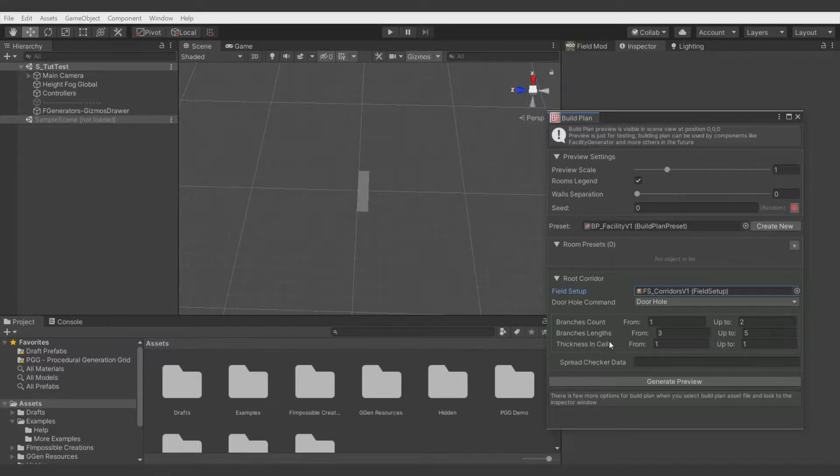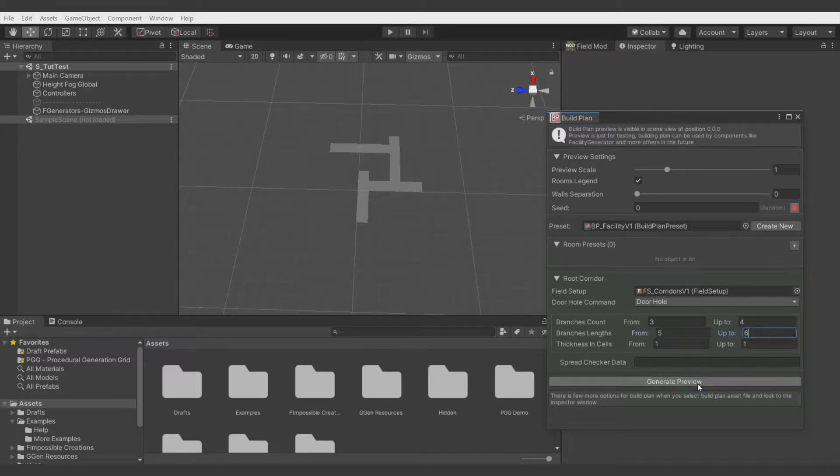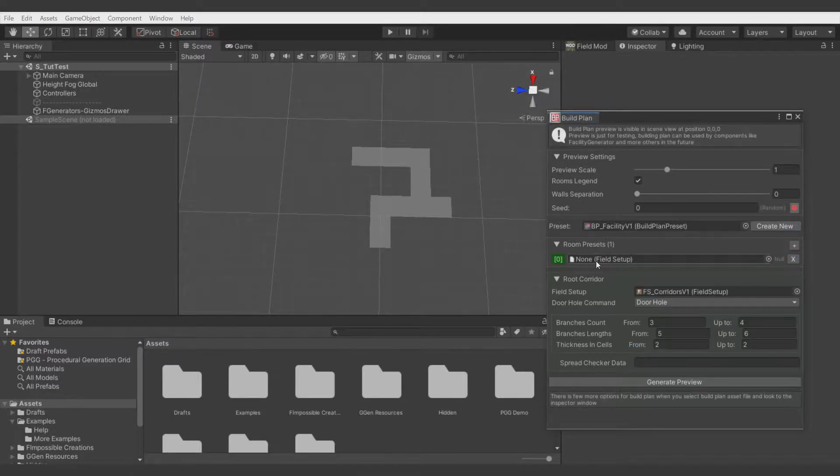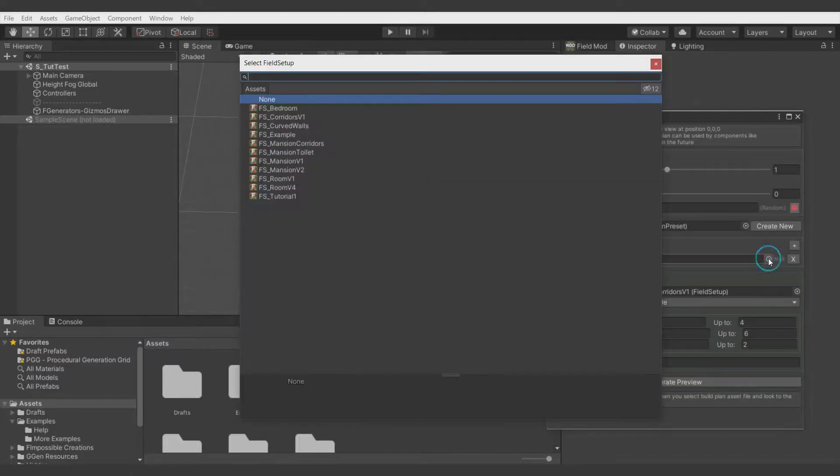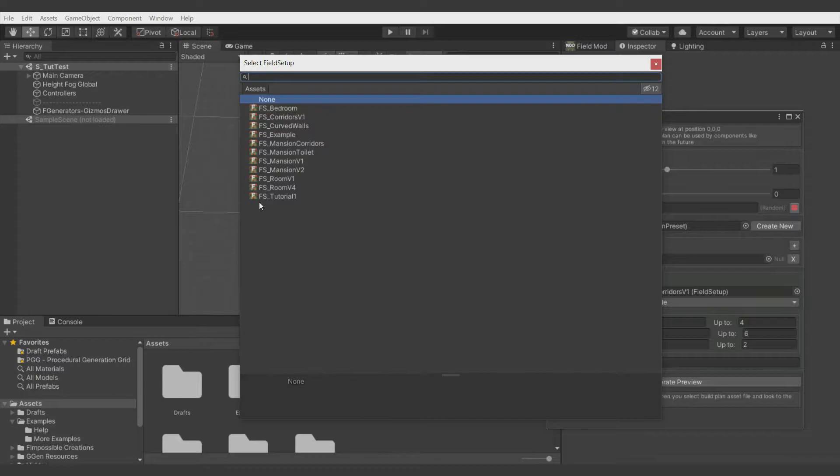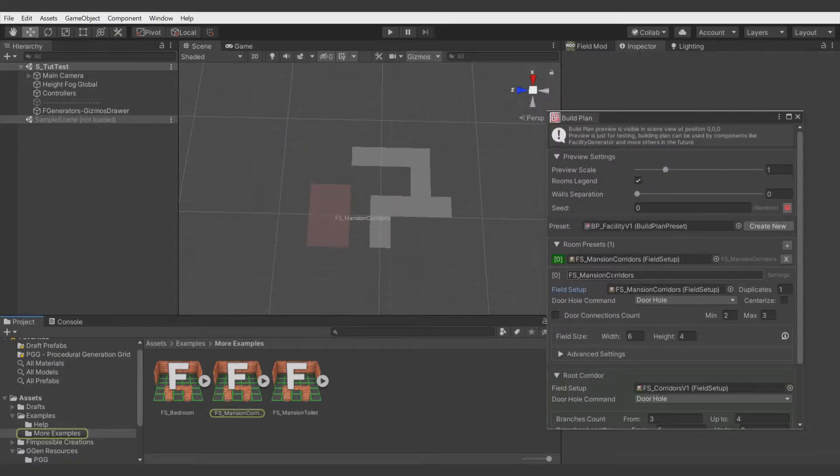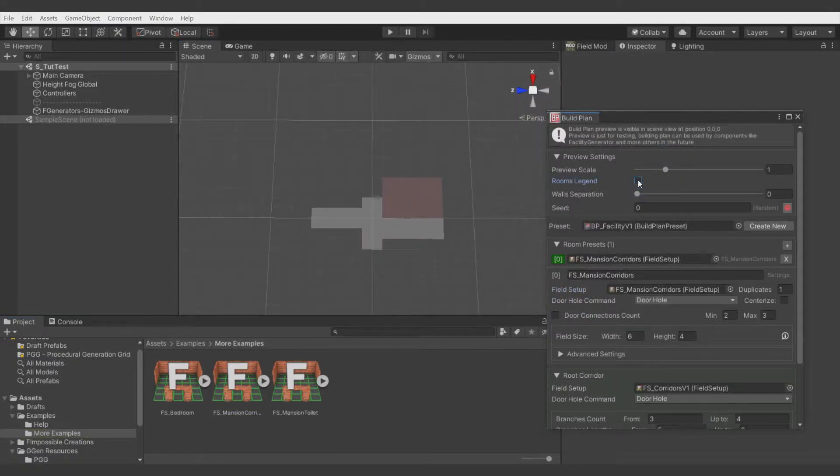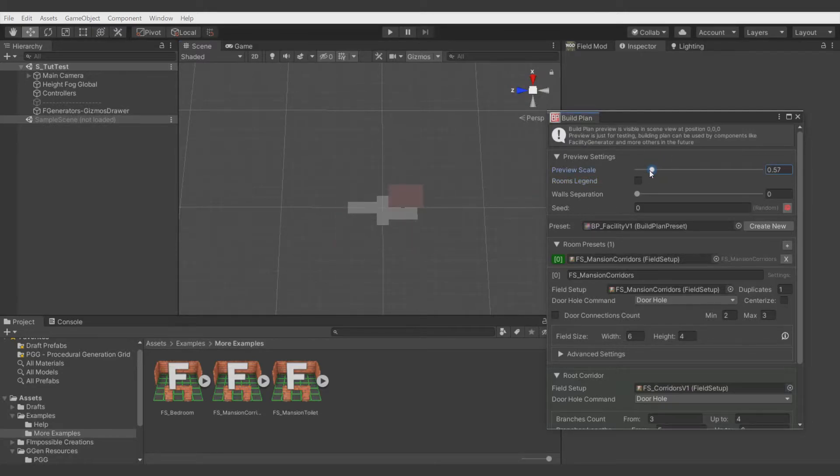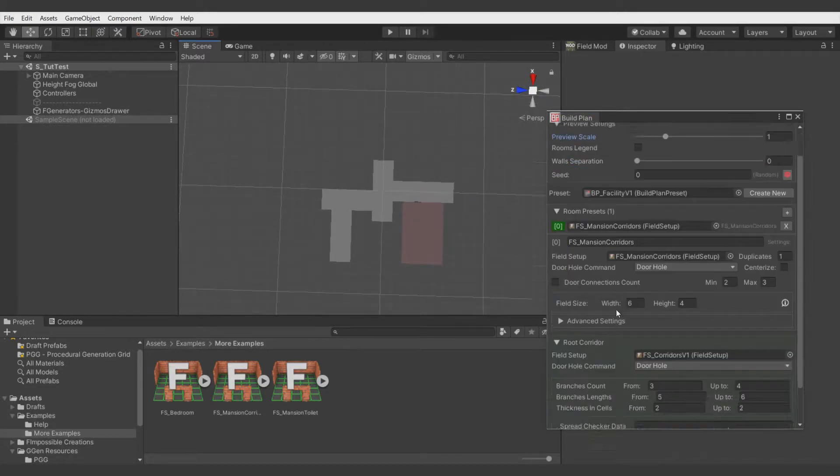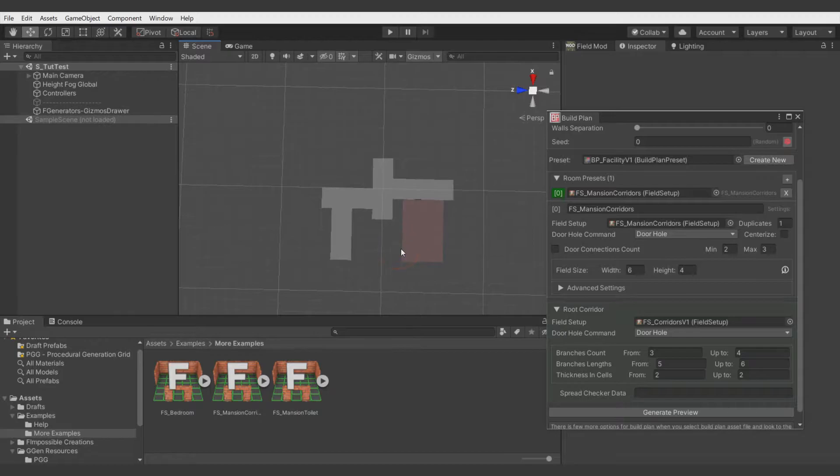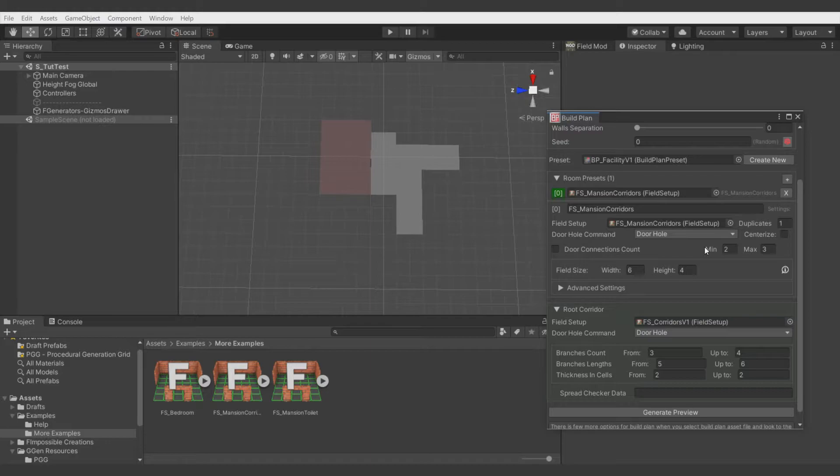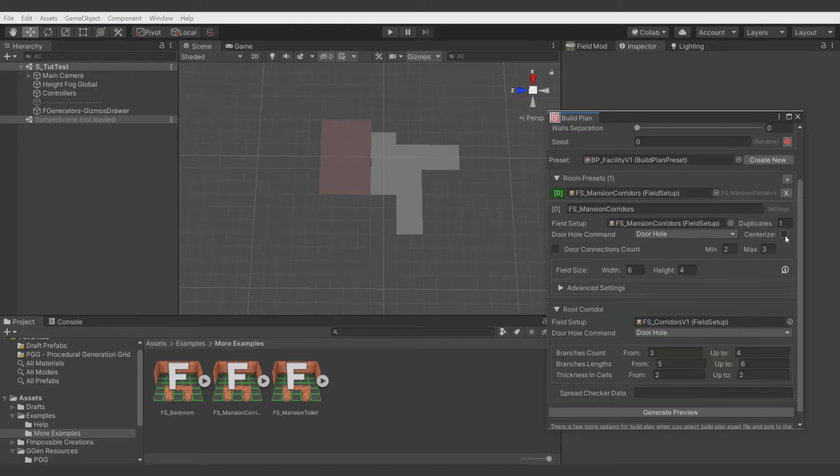Now let's add some rooms to be placed on the build plan. Hit plus on room presets and select some field setup. As you can see, since the last tutorial video I created a few more field setups. Let's select this one, Visible Legend. Here you can see that a room of size 6 width by height 4 is trying to be aligned with the corridors. Here you can define if door holes should be automatically fitted to the center of a line of the connected interior.